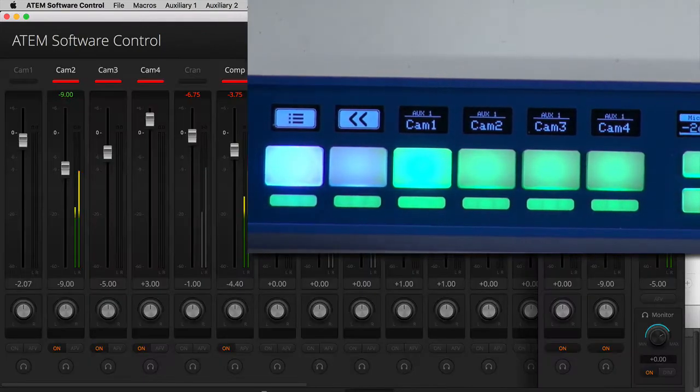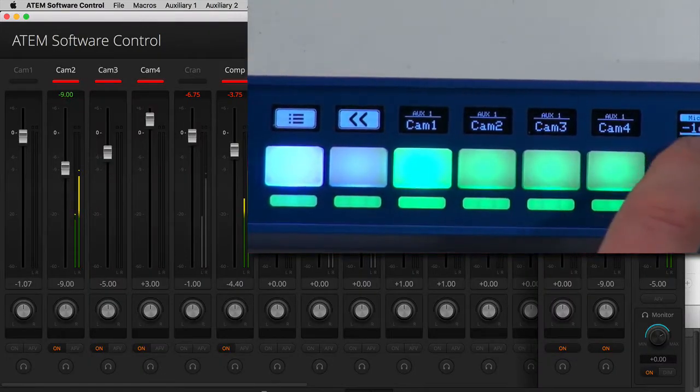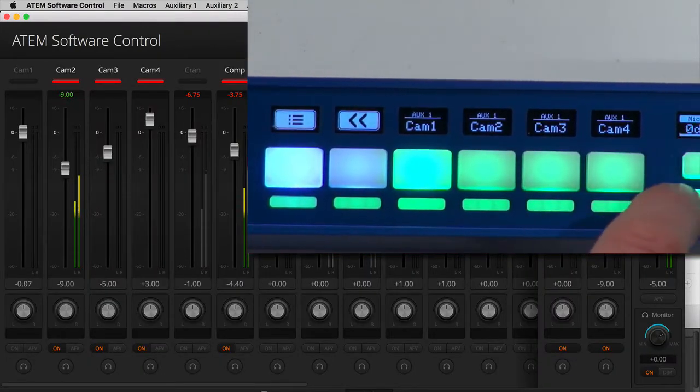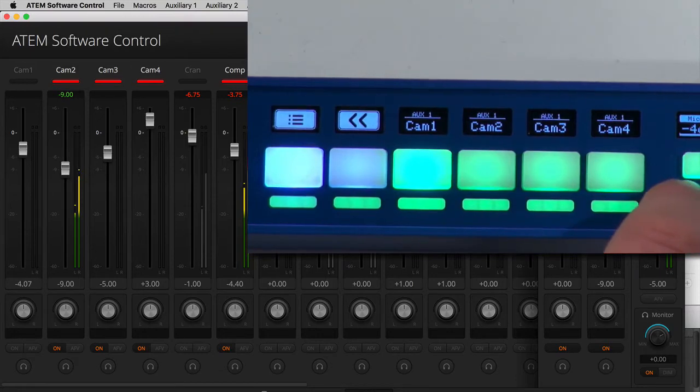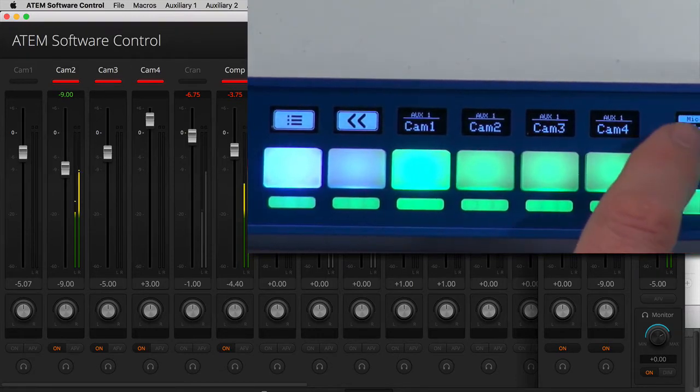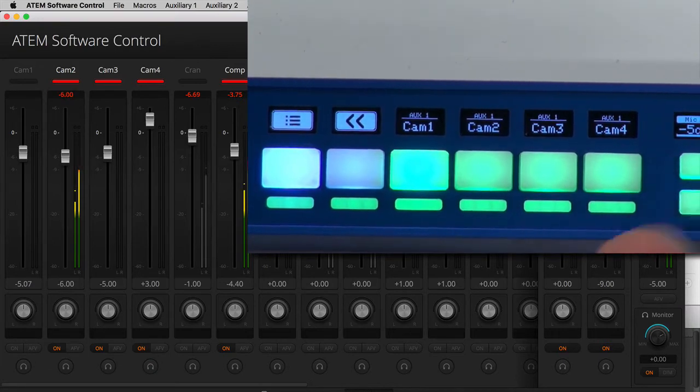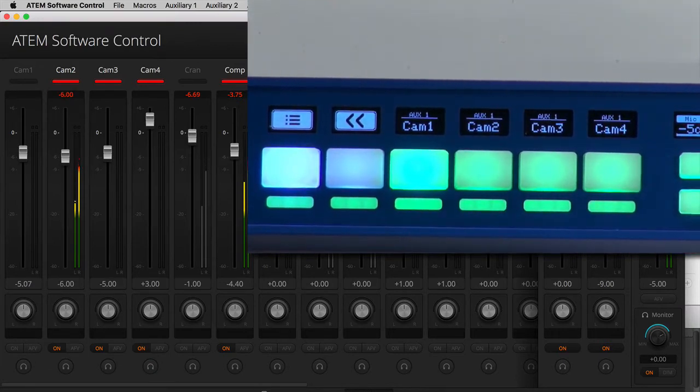And by the way for the audio if you want to see how I'm adjusting audio, this is essentially camera one that I have given the label microphone one and this would be camera two for microphone two and so forth.